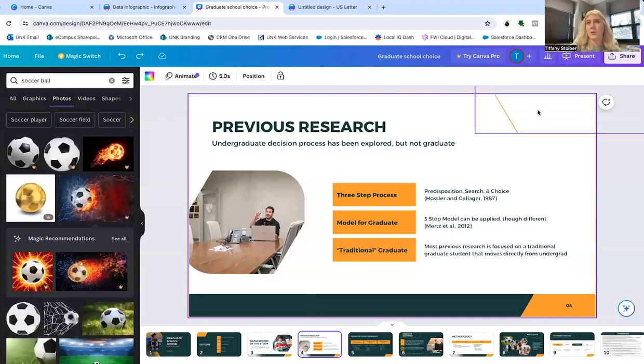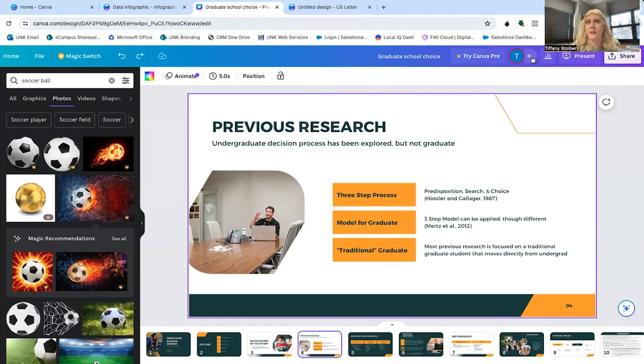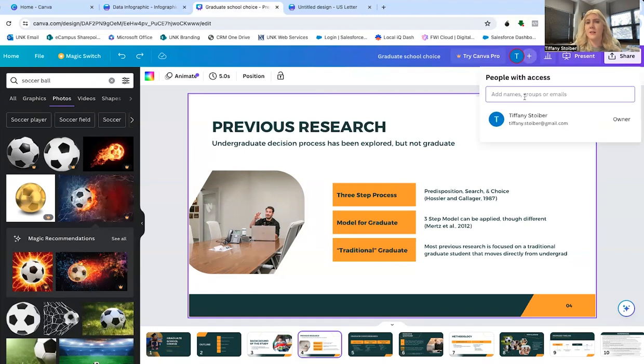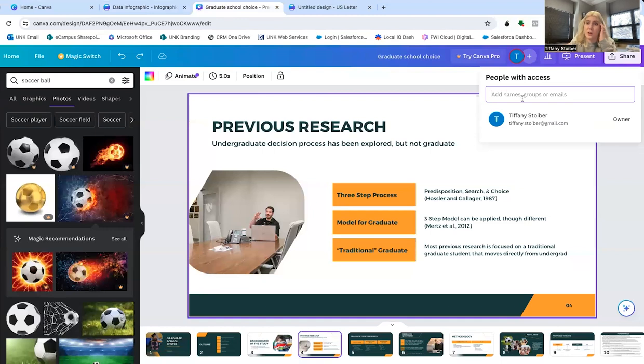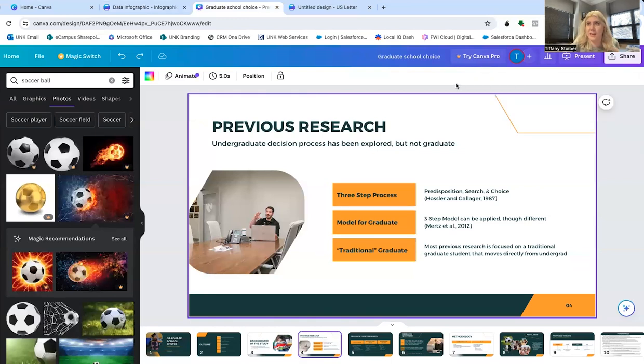Another great tool for presentations or really any projects that you're working on in Canva is you can collaborate. So here's my little account here. I can press the plus button and I can add somebody else to this account or to this project. So they don't even need a specific email address, like with Google sheets or Google slides. You can just add them in and we can work on that simultaneously.